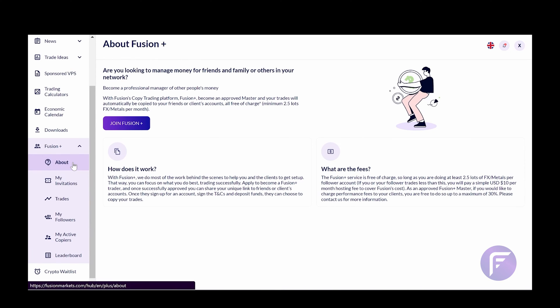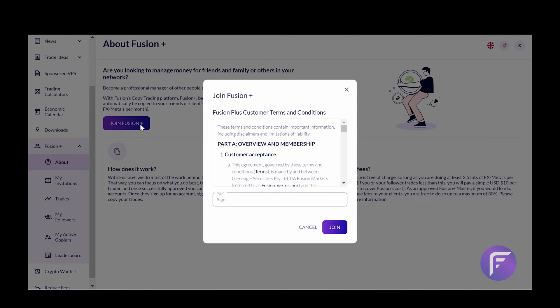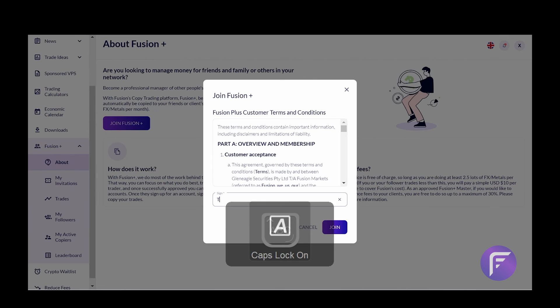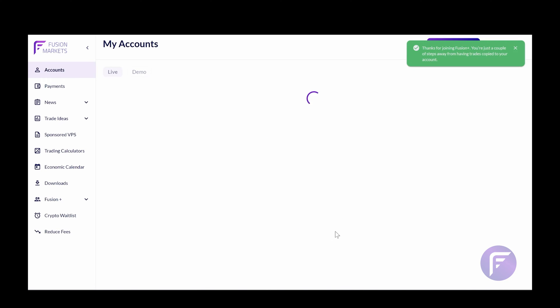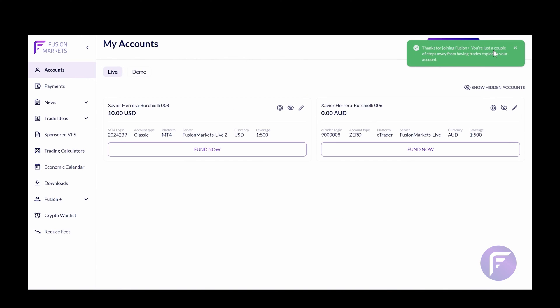First, you want to go to the About section. I already have this loaded up, and you can see you simply need to join Fusion Plus, sign the Cs and Cs, and once you've done so, you'll have access to Fusion Plus. You'll get this green tick to let you know that you've joined successfully.